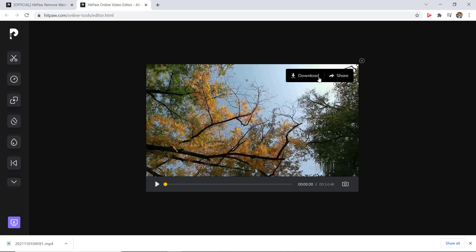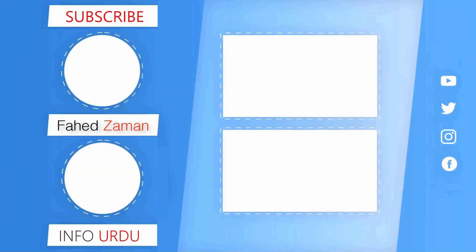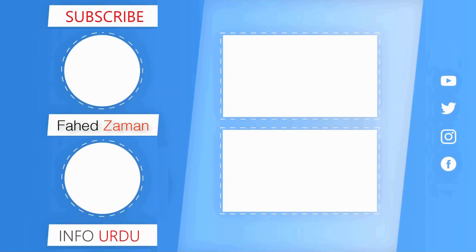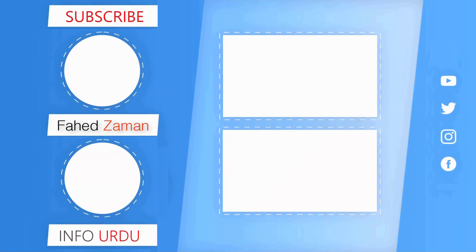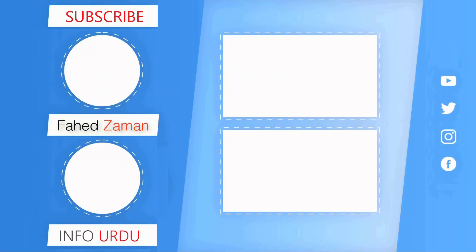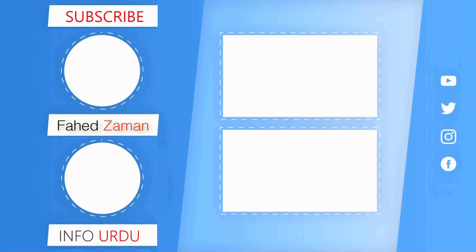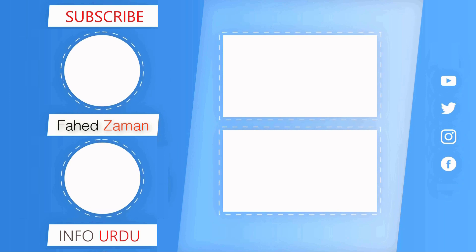So the link of this software is available in the video description. And that's it for this video. I hope this video was helpful for you. Give this video a like and comment down below if you have any questions. Subscribe to our channel for more amazing tech videos. Thank you so much for watching and I will see you in the next one.